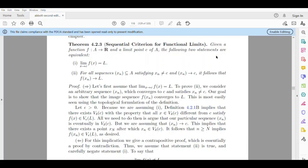We are going to discuss the equivalence of these statements — that statement 1 implies statement 2, and statement 2 implies statement 1. First: the limit as x tends to C of f(x) is equal to L.